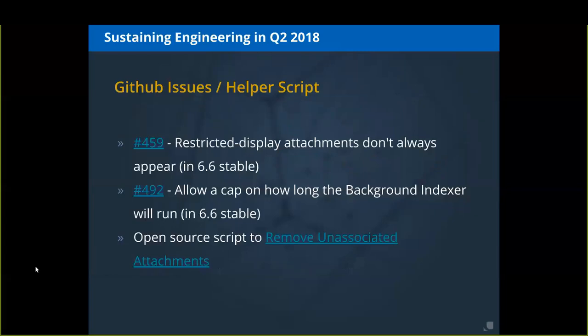Looking at sustaining engineering in Q2 of this year, there were a couple of GitHub issues we resolved. We fixed an issue where attachments based on a metadata field didn't always appear — depending on how you architected the metadata, some attachments wouldn't display even though you configured them to. That fix is now in 6.6 stable.